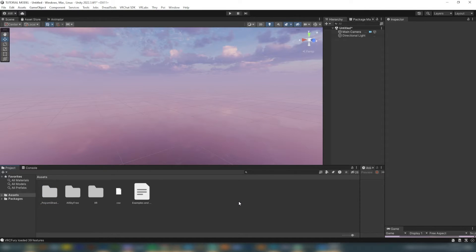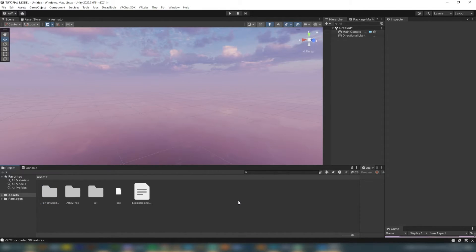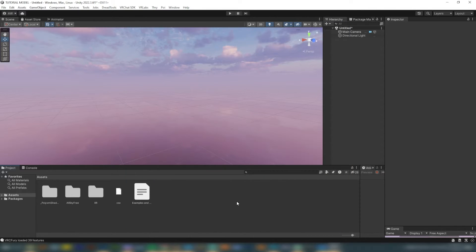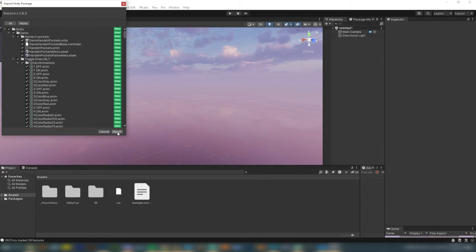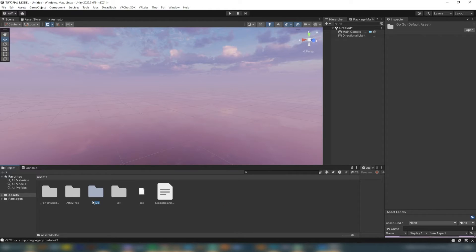The next thing I'm going to import is GoGoLoco, which is a free add-on. You definitely want to use this because anybody in half body will be able to have all different kinds of poses — they'll be able to float up or down. If you've used VRChat you know what GoGoLoco is. Download it from the link on Gumroad — it's totally free and linked below. Once downloaded, drag the package right into Unity, wait for the import window, click Import, and there it is in your project folder called GoGo.